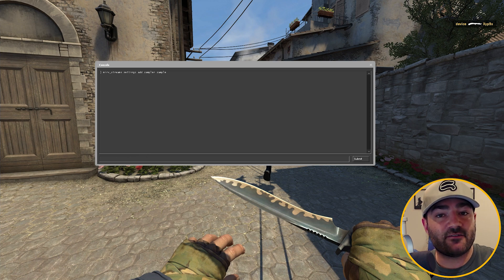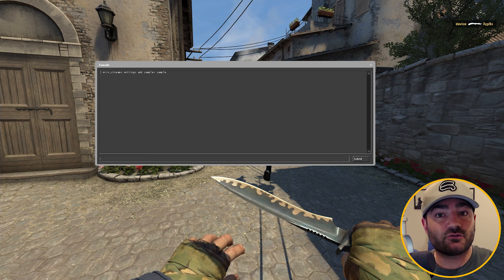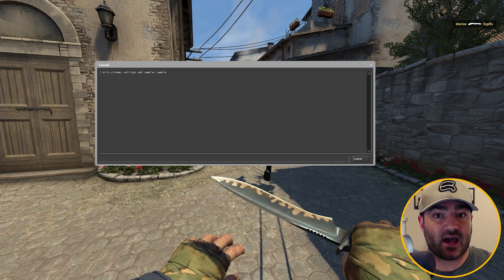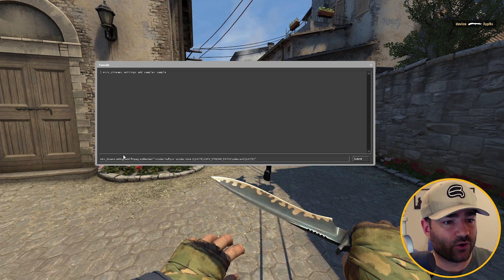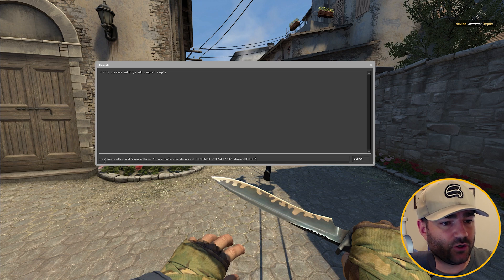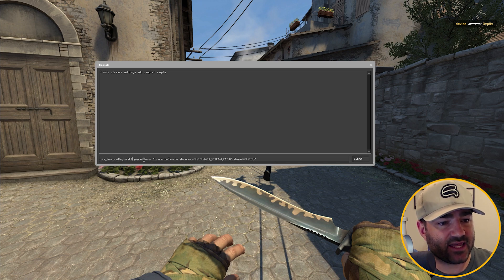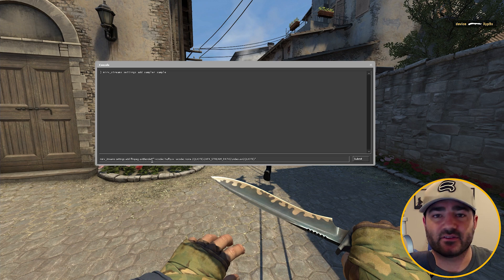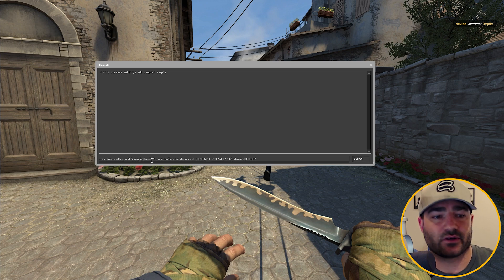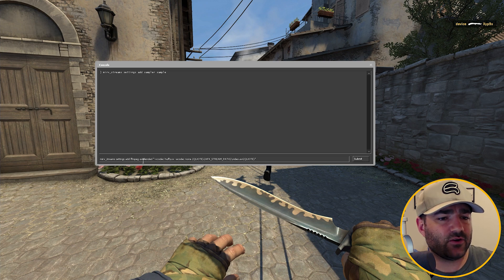Next thing we want to do is set up FFmpeg. This sampler actually records directly to AVI instead of TGAs. So what I'm going to do is paste it right here. Type in Mirv Streams Settings Add FFmpeg, and this is where your name goes. We're going to call it "AVI Blended" for the sake of this tutorial — you can call it whatever you want.